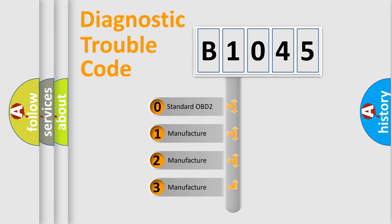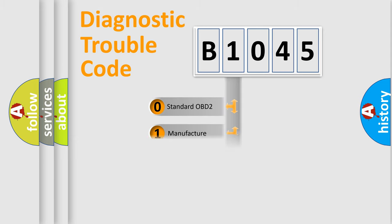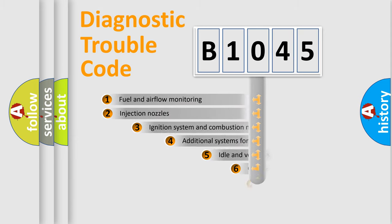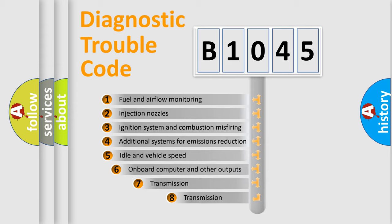If the second character is expressed as zero, it is a standardized error. In the case of numbers 1, 2, or 3, it is a more specific expression of the car-specific error.